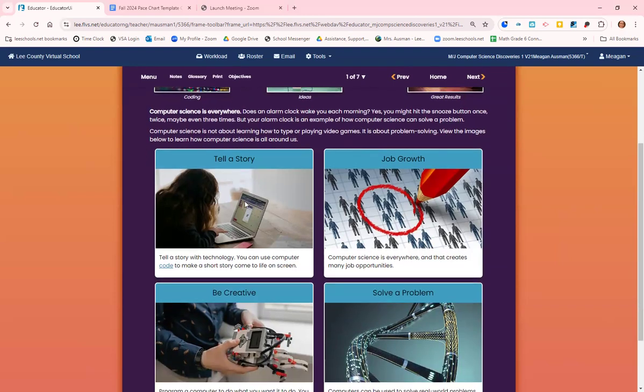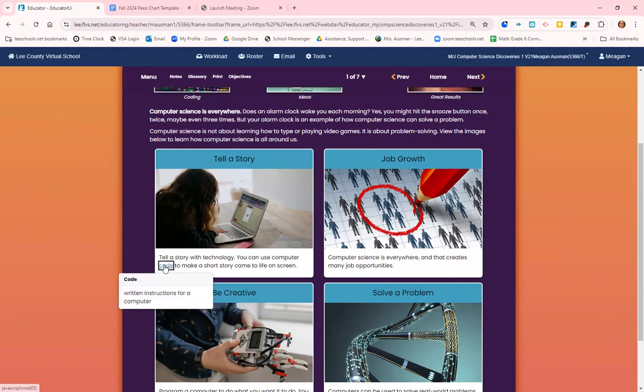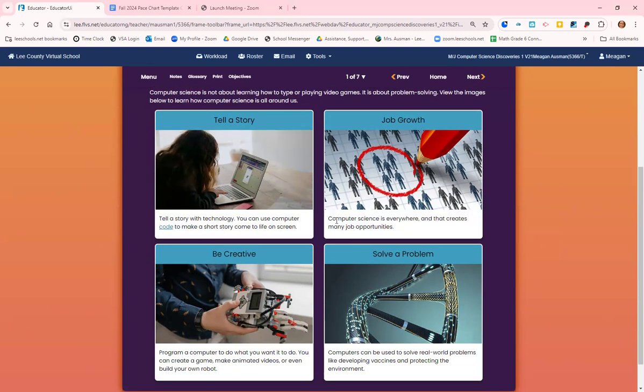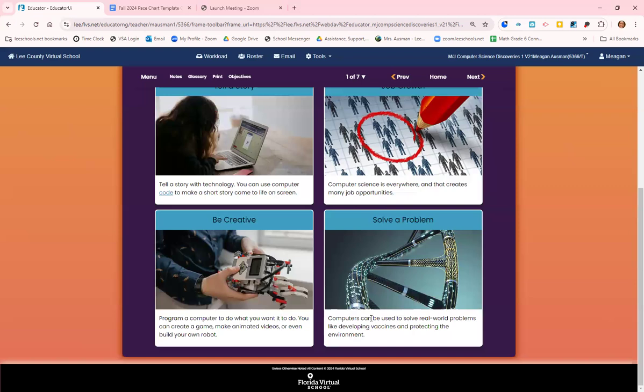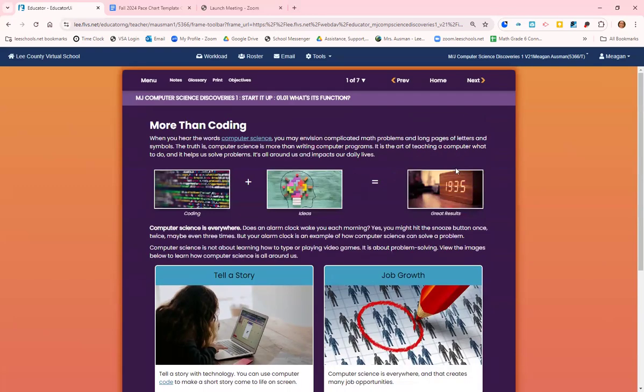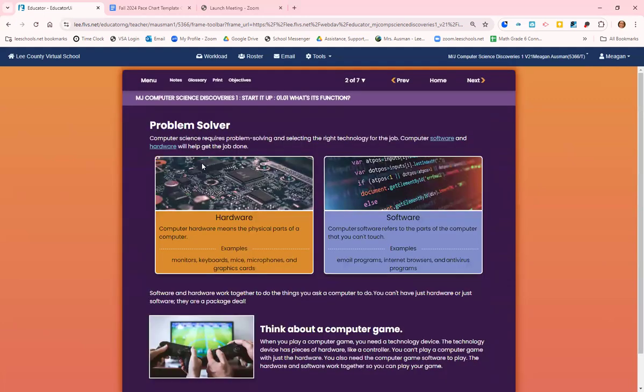Computer science can teach, it can tell a story. You can use computer code, written instructions for a computer, to make a short story come to life on the screen. Computer science can create job opportunities, create a game, make animated videos, and even build a robot. Computers can be problem solvers. They can solve real world problems like coming up with a new vaccine, coming up with ways to protect the environment, or improving traffic on your way to school.